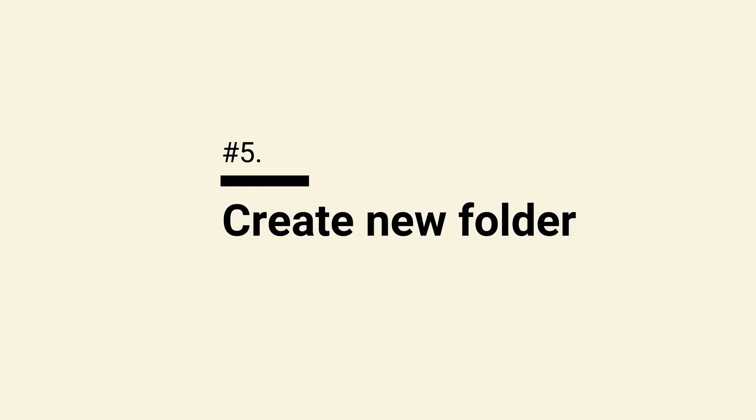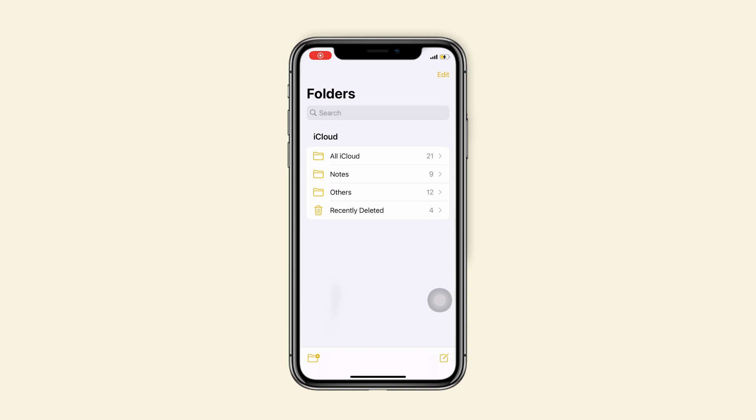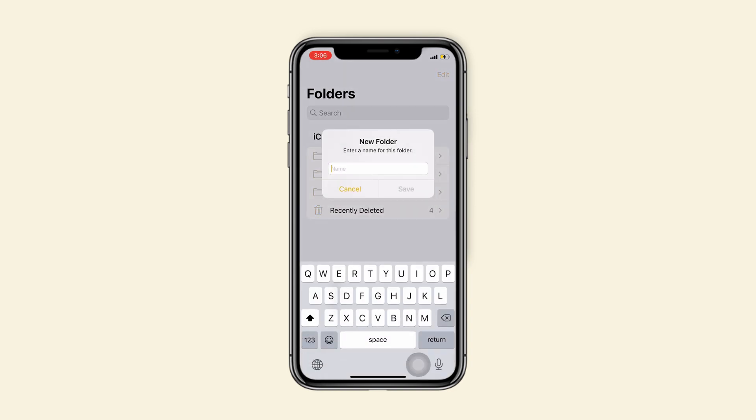Tip 5, create new folder. It's very easy. You just need to tap on the file icon at the bottom left and name it.